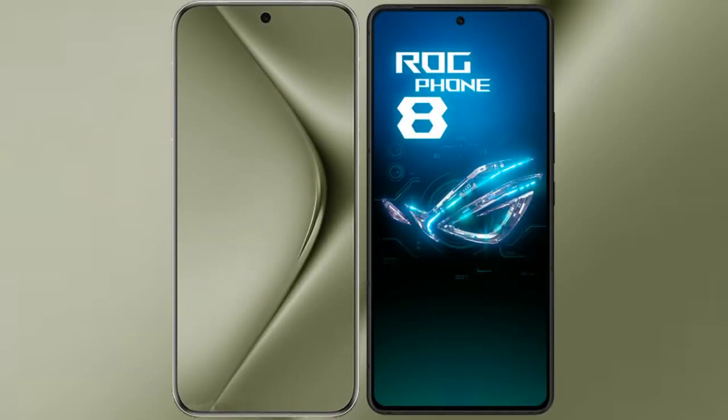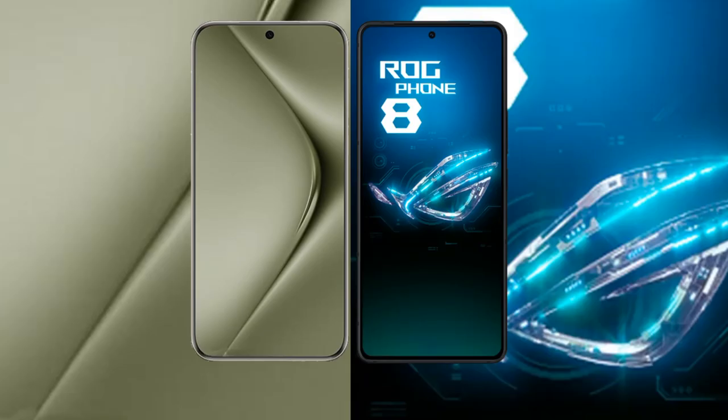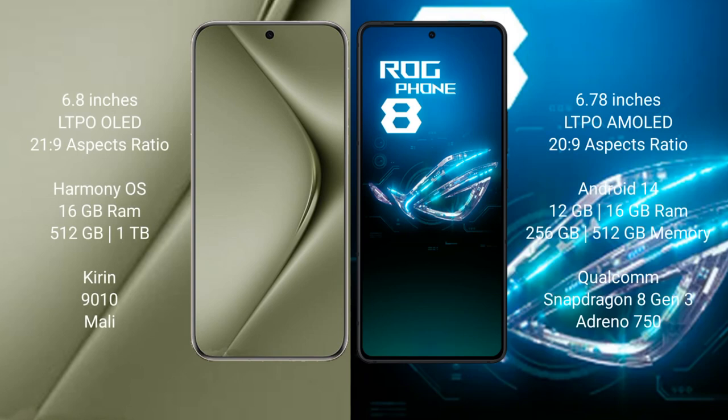I will compare the new Huawei Pura 70 Ultra with Asus ROG Phone 8. Huawei Pura 70 Ultra comes with a 6.8-inch LTPO OLED display and a refresh rate of 120Hz. Asus ROG Phone 8 comes with a 6.78-inch LTPO AMOLED display and a refresh rate of 165Hz.